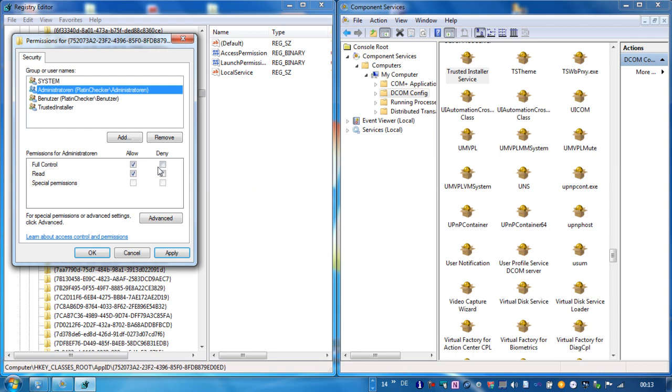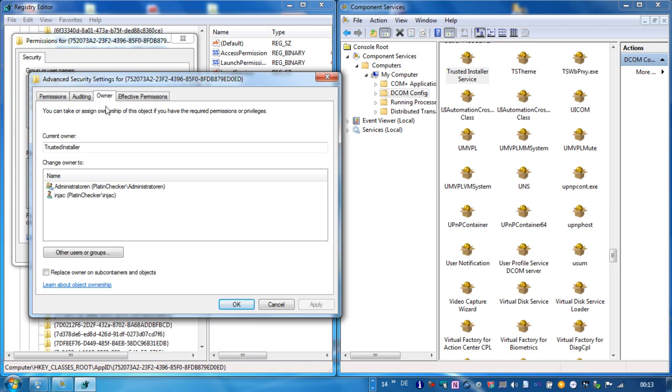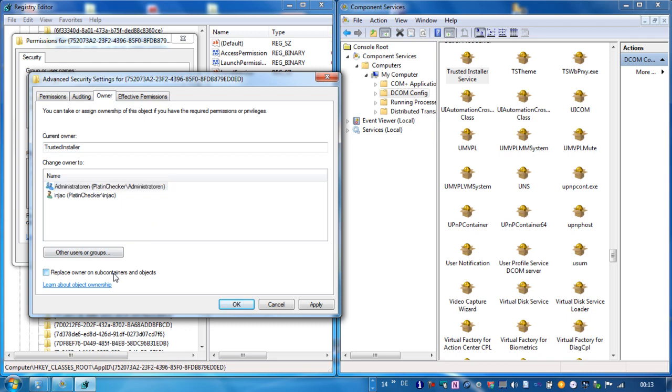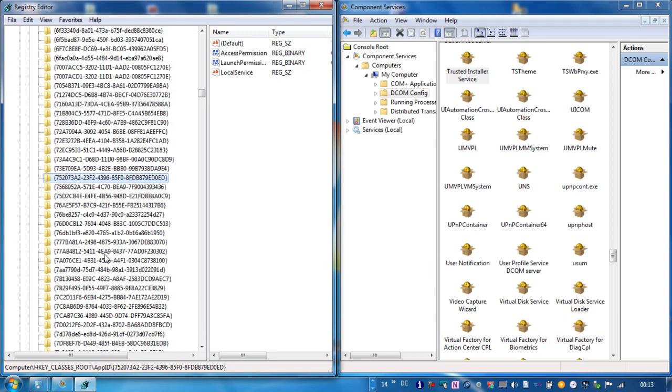So what can we do now? We will click here on the advanced button, go to owner and change the owner to administrators and replace the owner on subcontainers and objects. Click apply.